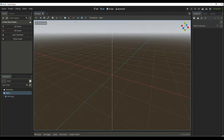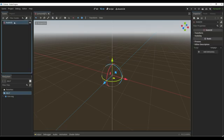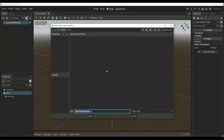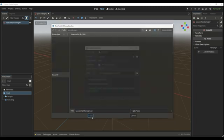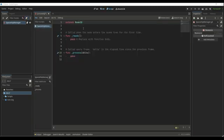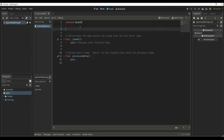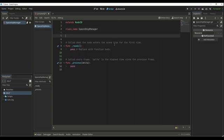So let's start with a new project. Let's open a new 3D scene. I'm going to change the name of the Node3D to SpaceshipManager. Let's create a new script, create a new folder, and save it inside of that. I'm going to create a new class name, so class name SpaceshipManager.